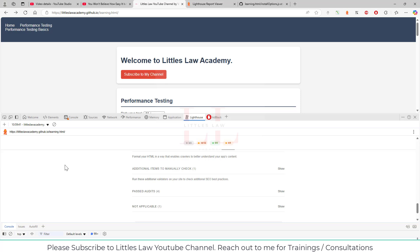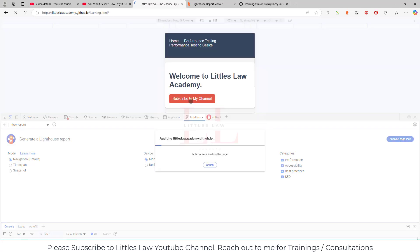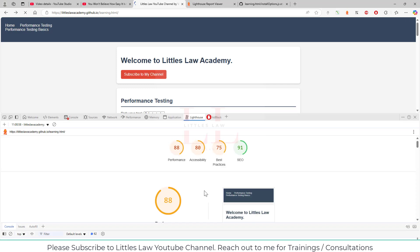We've now covered the three modes: Navigation, Time Span, and Snapshot. Let's also try Navigation for mobile. When you switch to mobile, the website layout automatically changes to a mobile layout. On mobile, the performance score drops to 88 percent compared to 100 on desktop. This helps you understand how your application behaves on desktop versus mobile and identify blockers and bottlenecks specific to each platform.